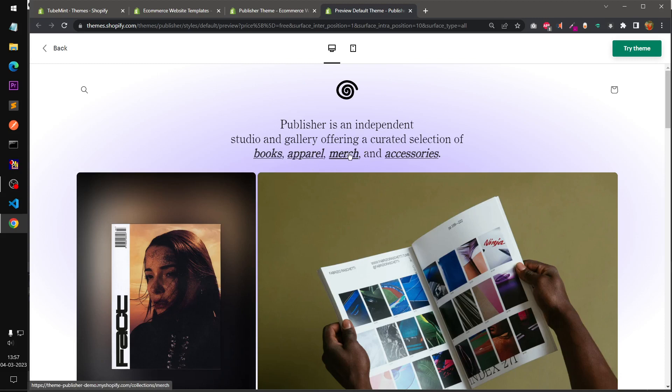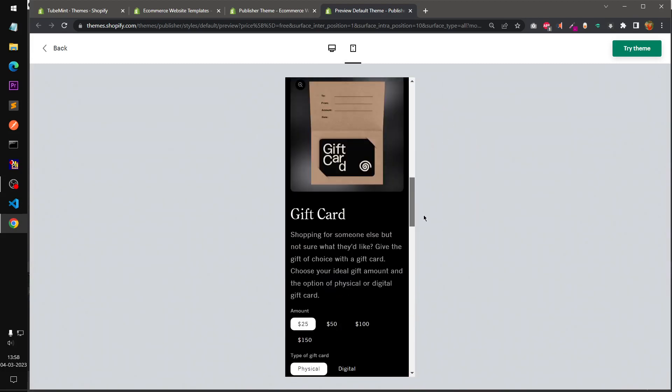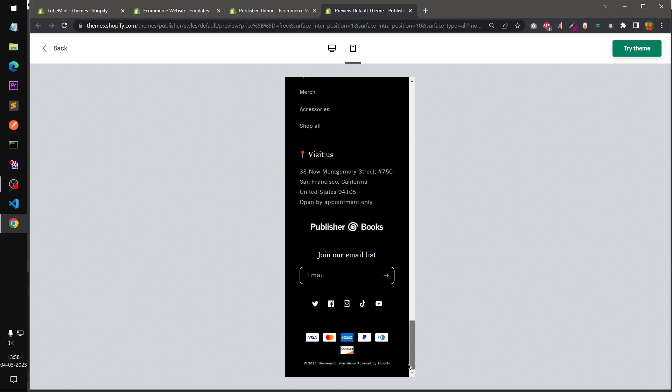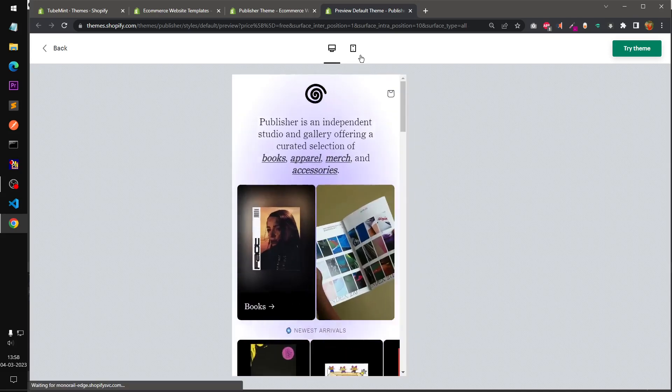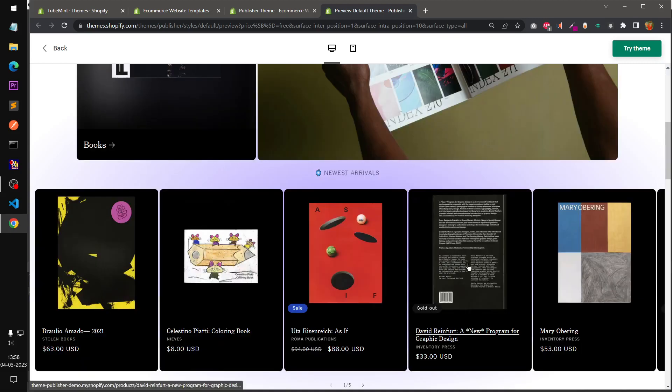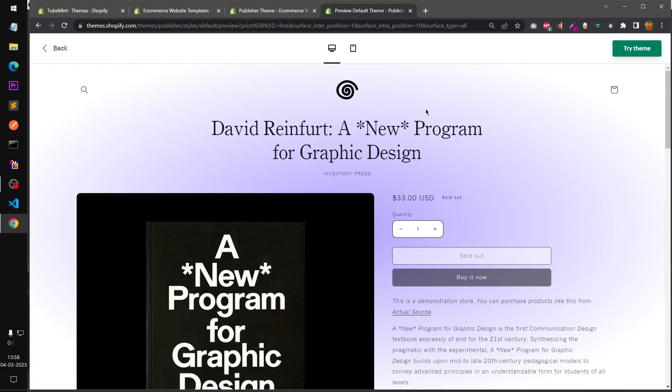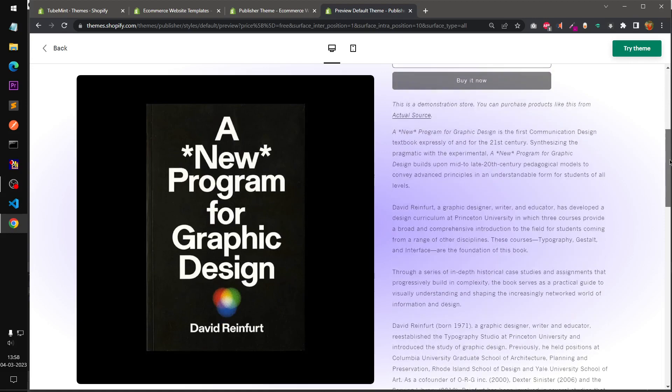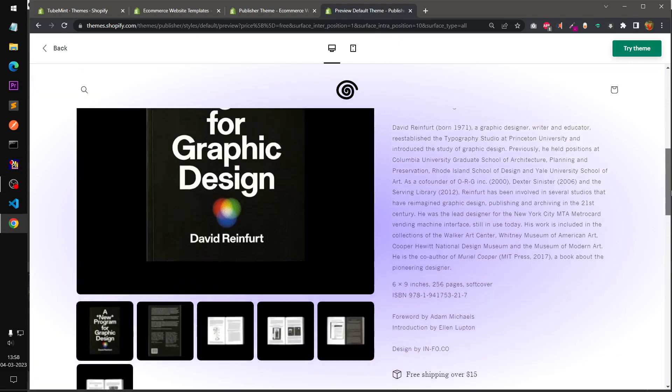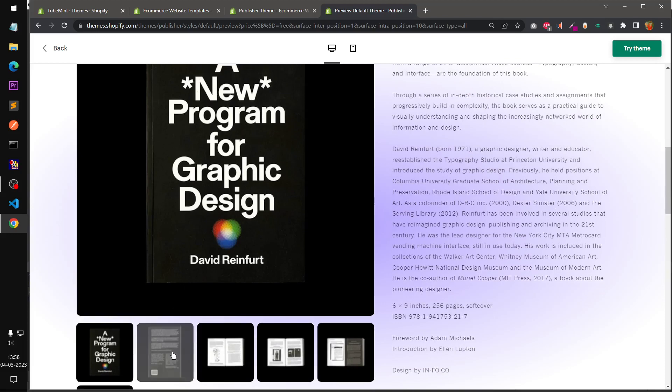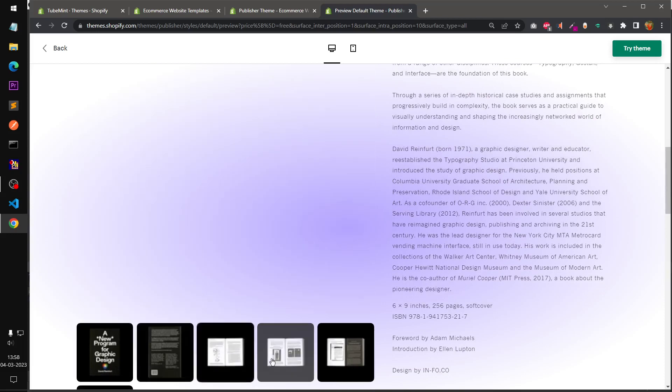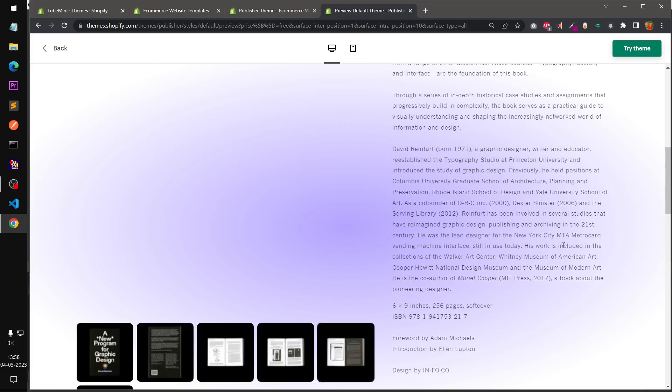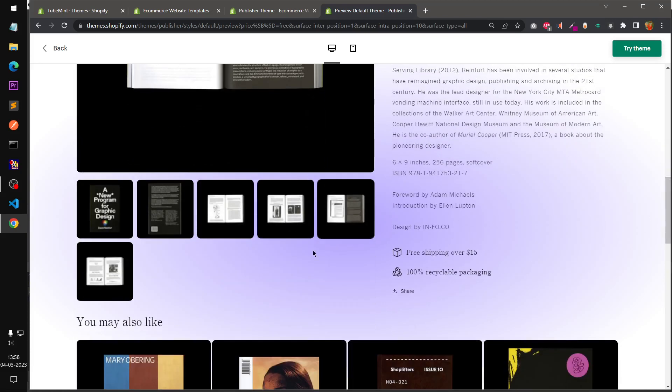If you switch over to mobile smartphone, this is the default look and feel of Publisher theme. Now if you just click on any of the products, this will take you to the product template or product page and this is how it looks.